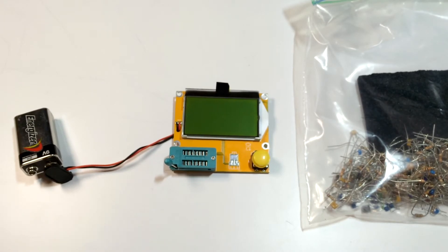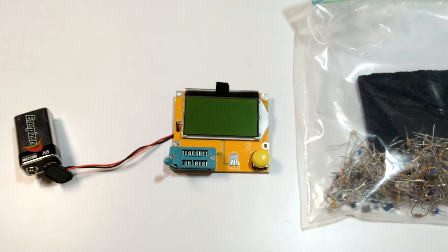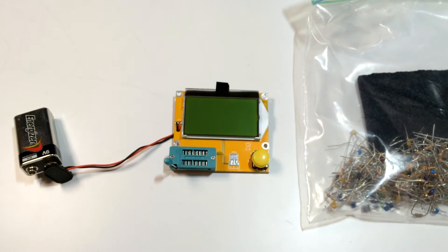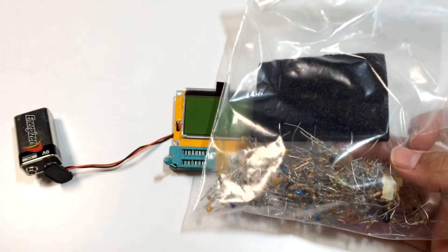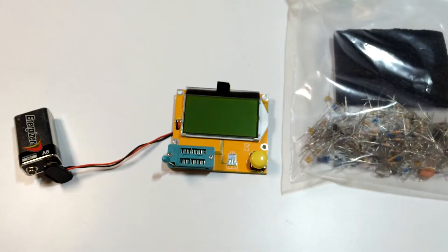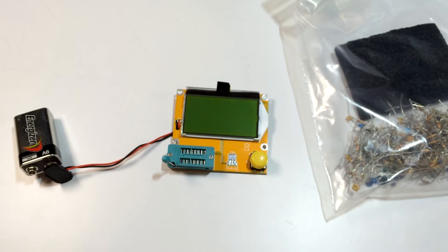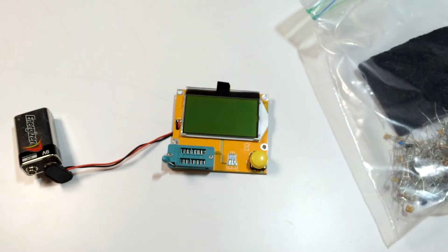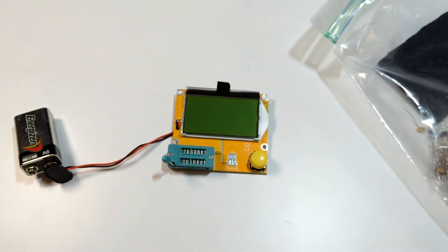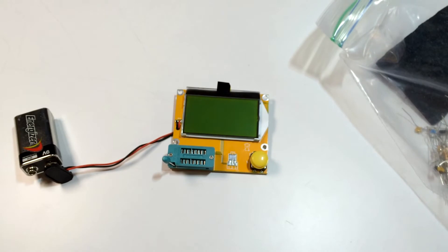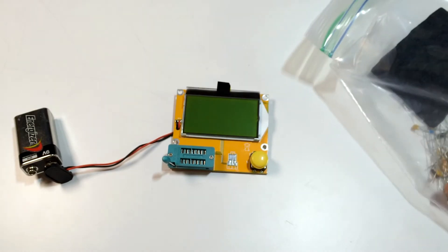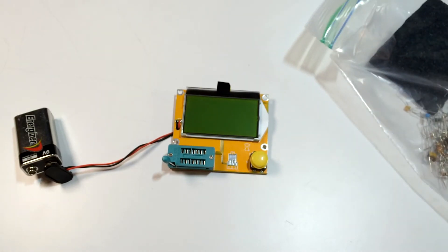But what it does is it tells you the values of components. Now you might be saying, oh well I've got an LCR meter and a multimeter that'll do that. Yep. But if you're like me and you have bags of surplus parts from an old lab or class or something, it can be a real pain to use those meters to quickly find out values. Plus they don't easily work with all components.